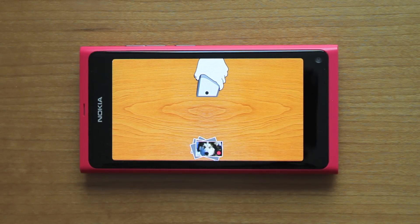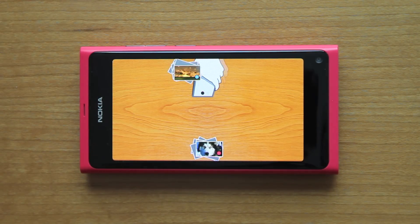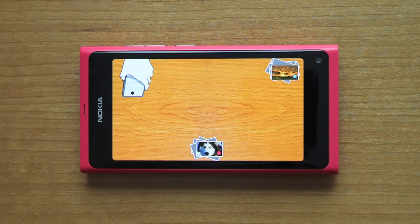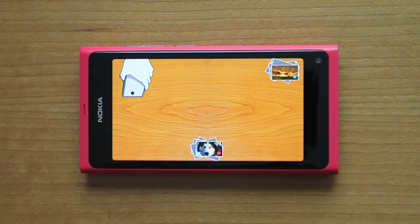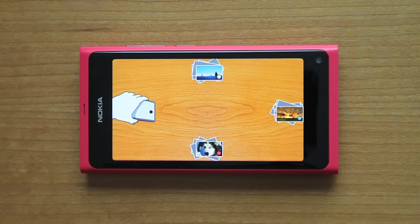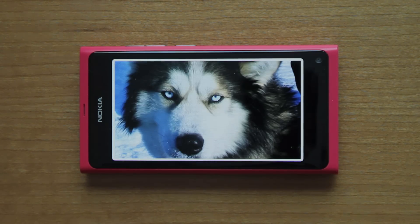Visual, auditory, and tactile feedback are all provided in each step of the setup process. A table overview shows all the devices that are currently part of the group. The devices can be identified by their device names or, in this particular case, by each device's color.